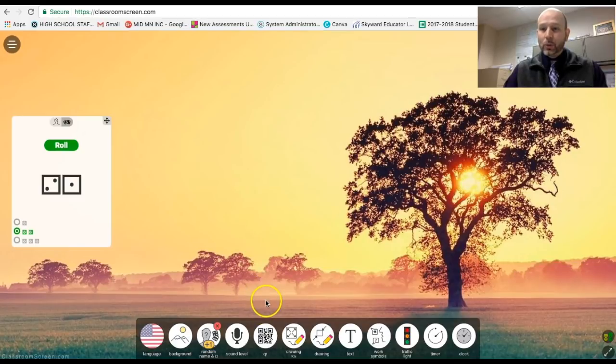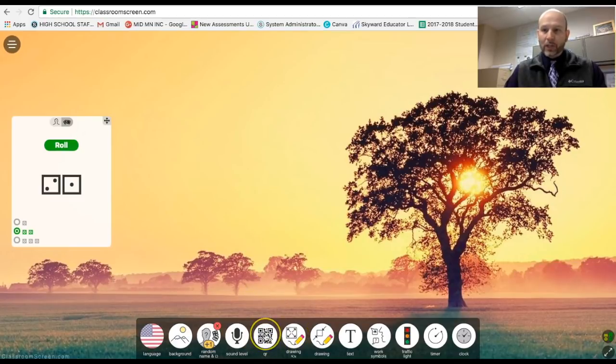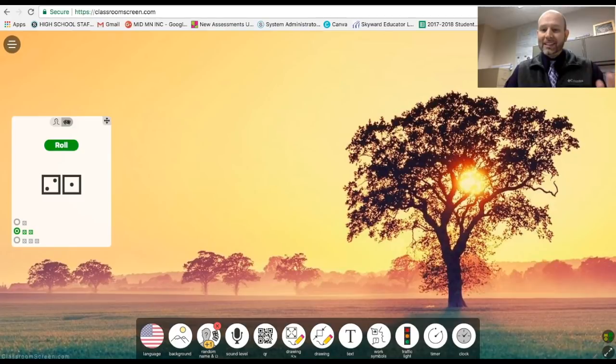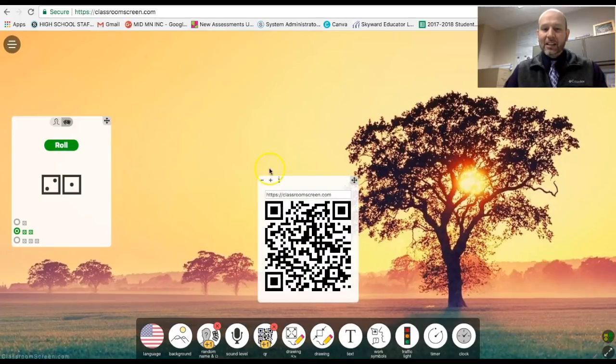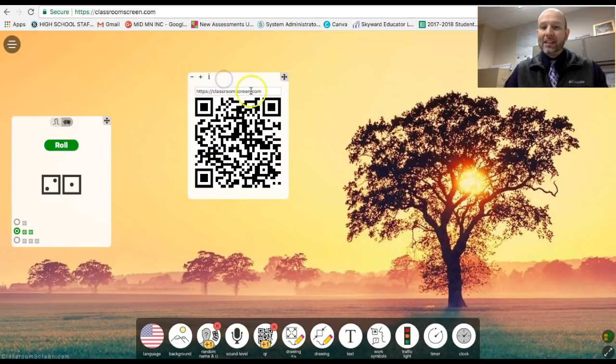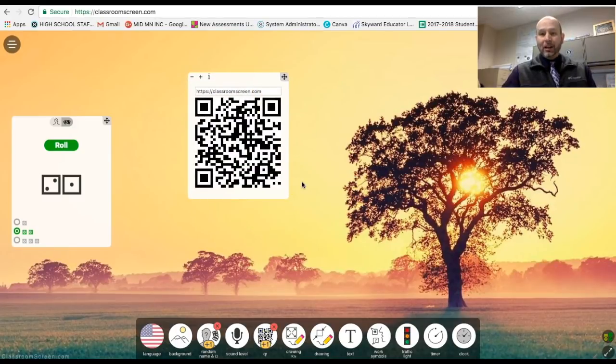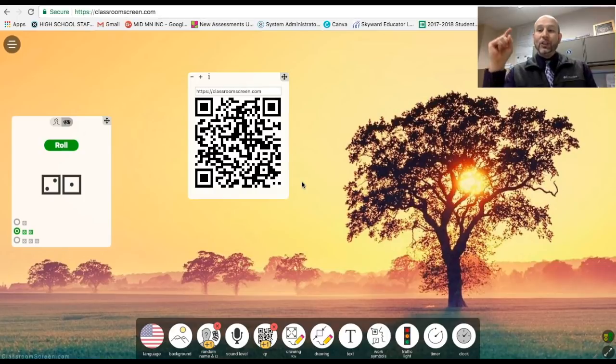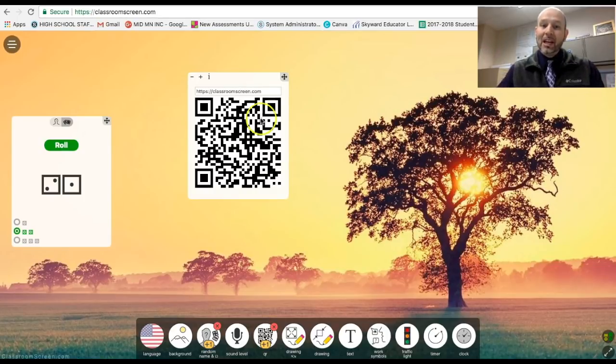So the next really cool thing that I really like is this QR code function here. So what it does, I didn't know what it did at first, but right away it defaults to classroomscreen.com.